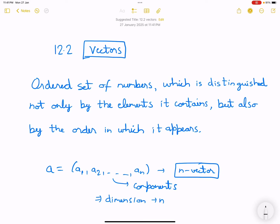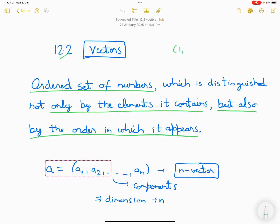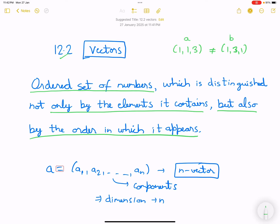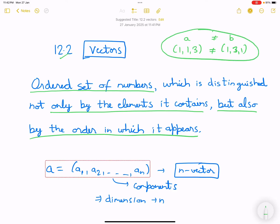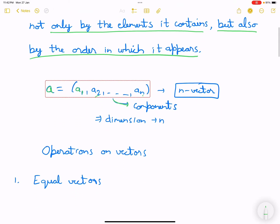In this video we will be discussing vectors, which is 12.2 part of its chapter. Vectors are ordered sets of numbers, so it is not focusing only on the elements they contain but also by the order in which they appear. This means (1,1,3) is not equivalent to (1,3,1) — although the elements are the same, the order is different. A1, A2, ..., An are the components of the vector. Since it has n components, this is called an n-vector, or we say the dimension of the vector is n.